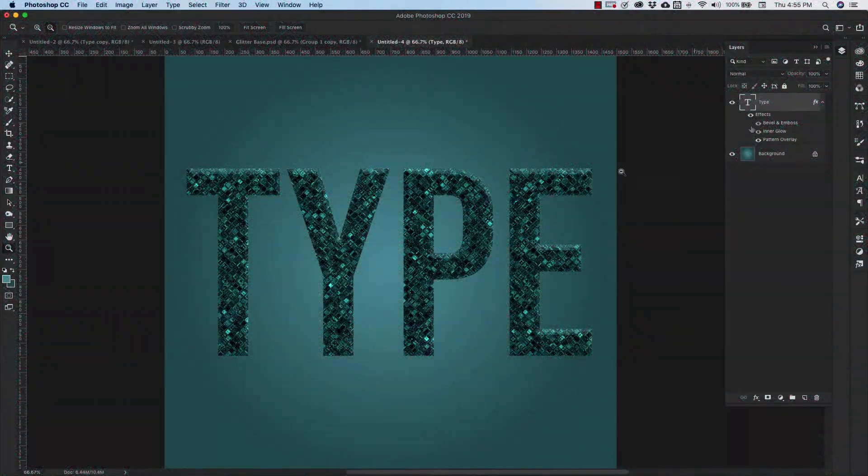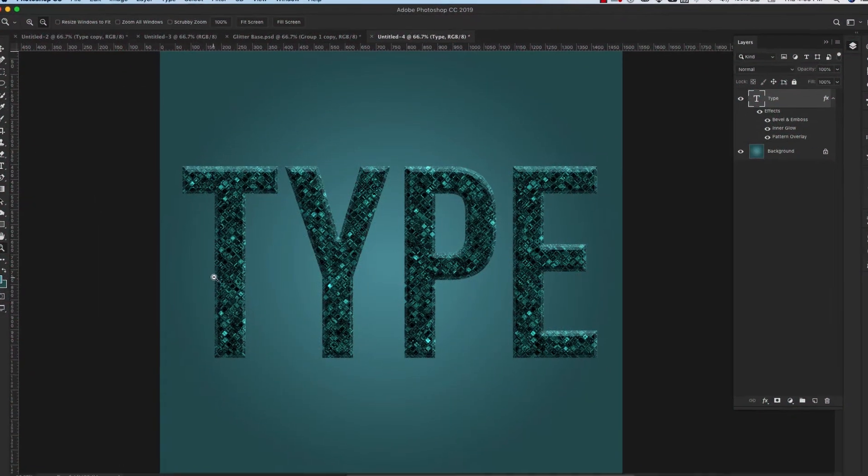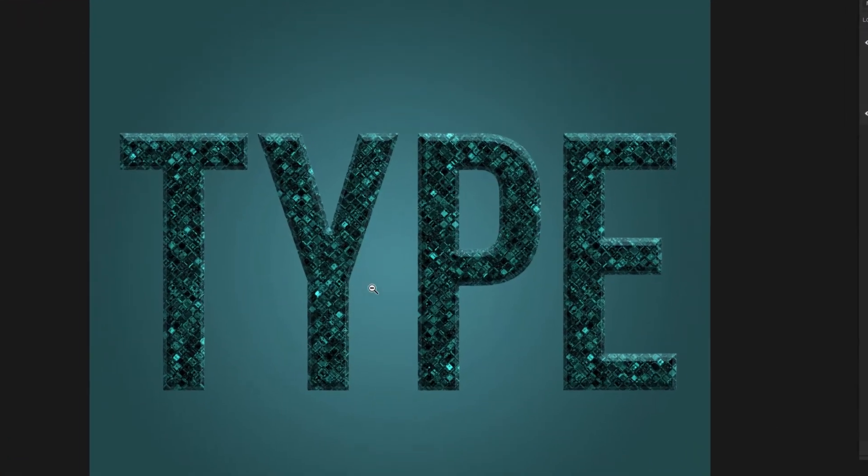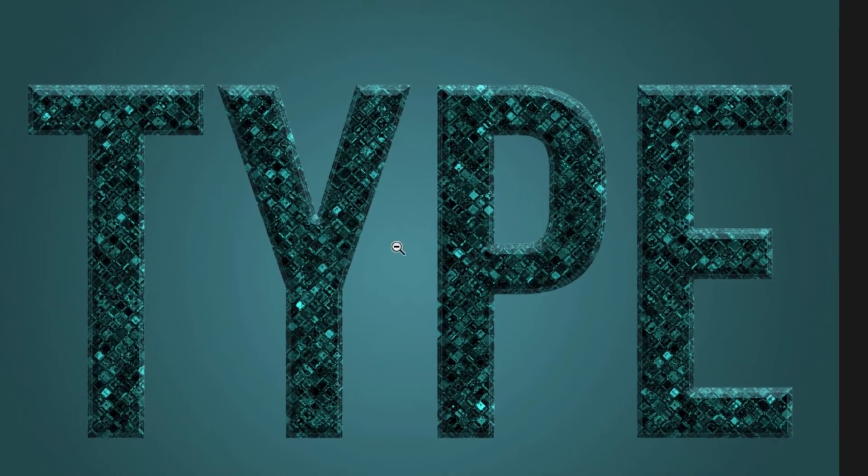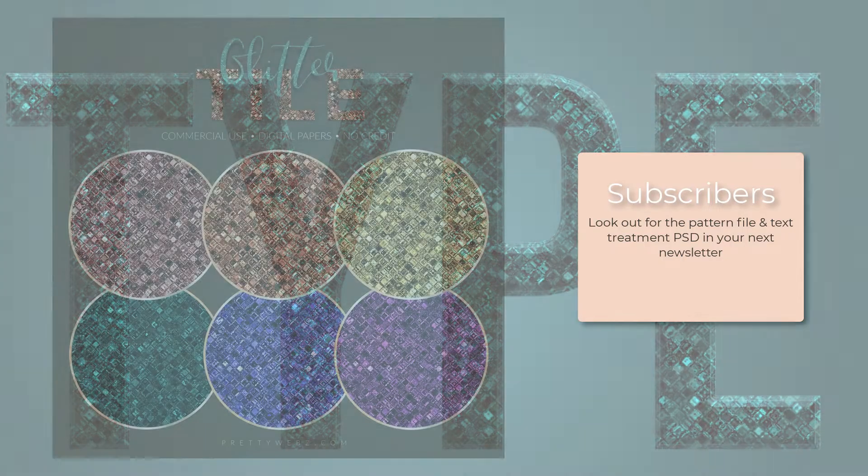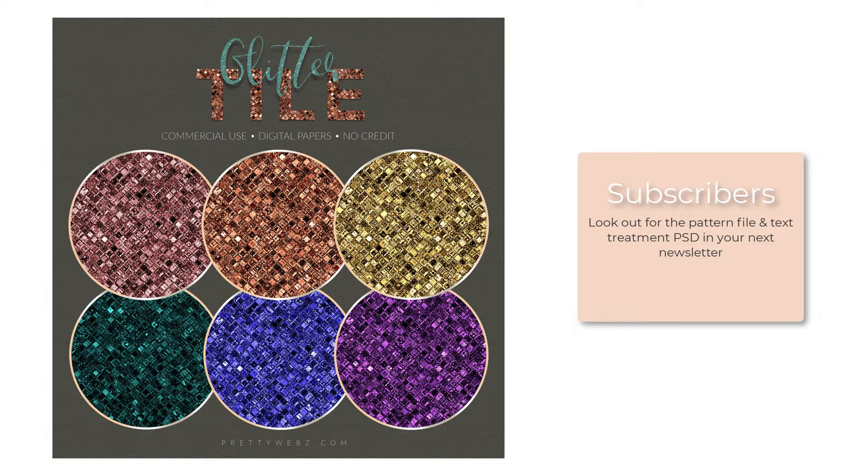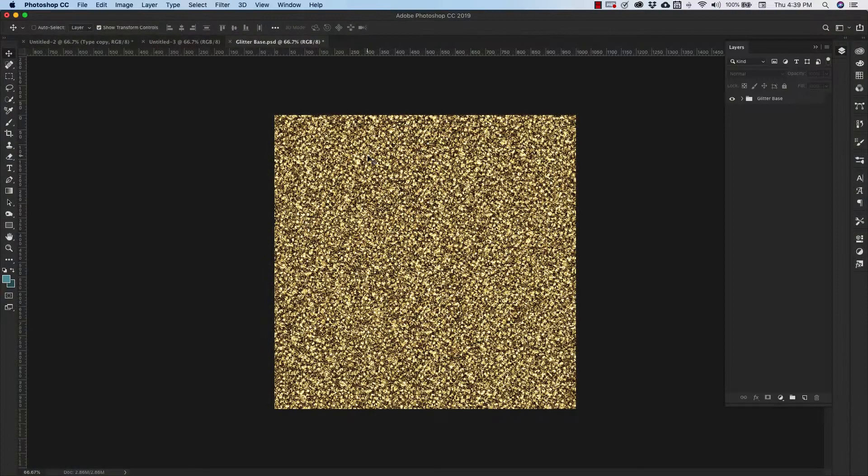I'll show you how to make a quick text effect using this same pattern and I'll also show you how to make this pattern seamless. Later in the video I'll show you how to get this free download so stick around to get that and if you like this video make sure to like share and subscribe. Visit PrettyWebs.com for more design resources for your blog and business.